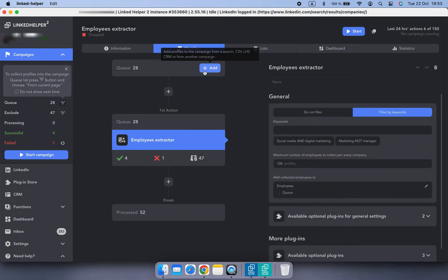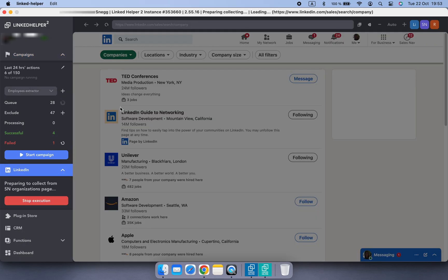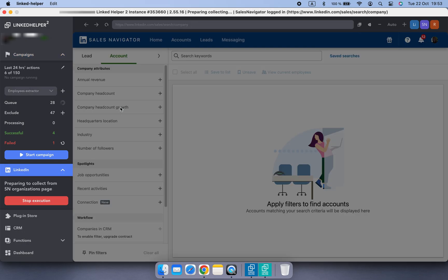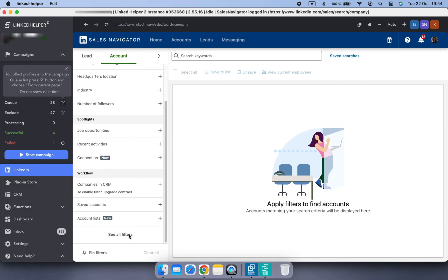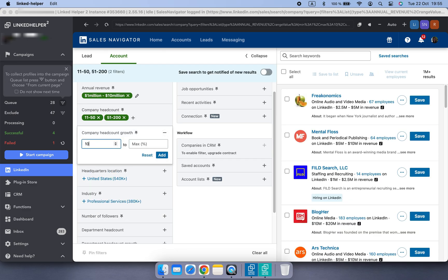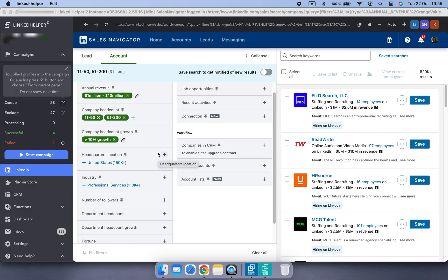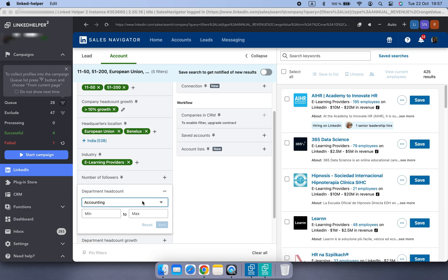You can also collect employees from Sales Navigator and apply more detailed filters on the company search. The filtering power of Sales Navigator will improve your search quality.